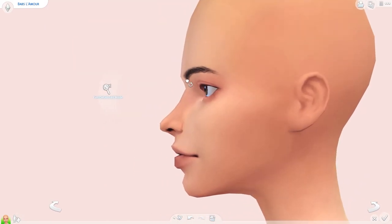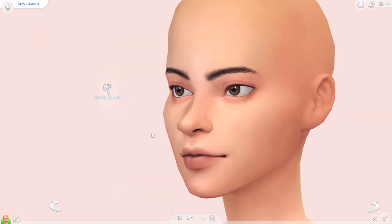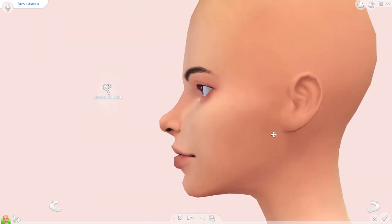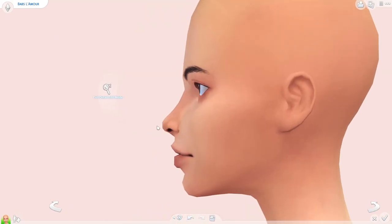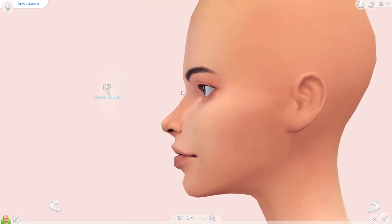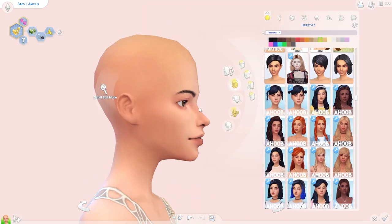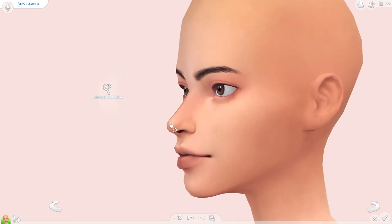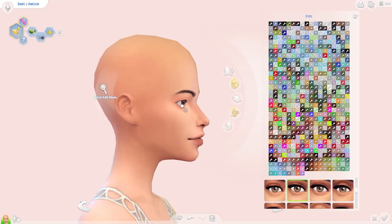The nose can really make a sim's face, so I think about the kind of nose I want my sim to have, and then I play around to get it similar to the idea that I had. I think it can be hard sometimes to achieve a very specific nose in the sims, but sliders do make it a bit easier.